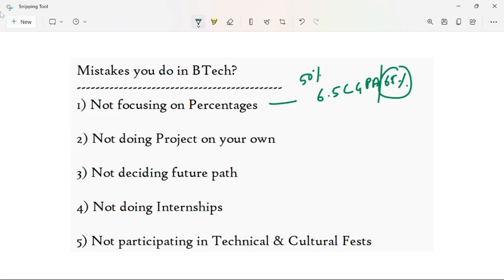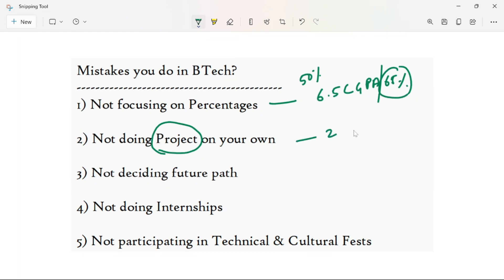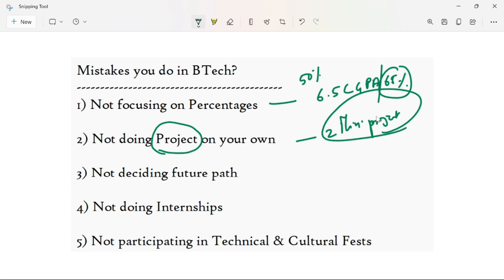The next mistake is about projects. Please avoid doing projects that are not relevant. Projects should be in your area of interest. You can build a strong profile through your projects. You can expect to do a mini project, and these are basically evaluated based on your project work. Make sure to study the documentation properly.